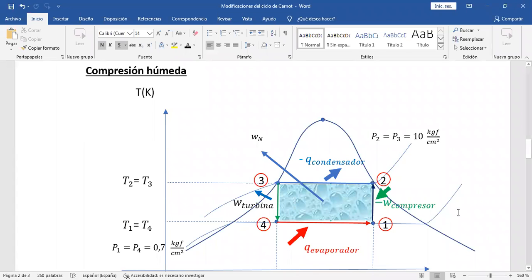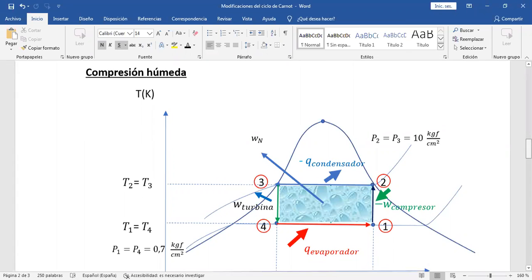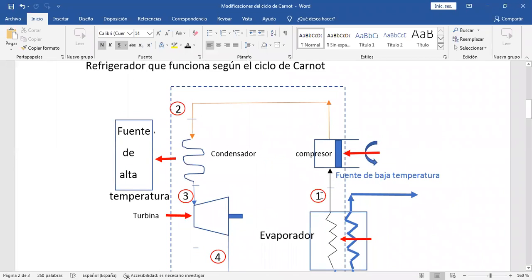Primera modificación del ciclo de Carnot: en los problemas que hagamos de aquí para adelante, este compresor en la entrada tiene calidad uno por ley. Solo en algunos problemas vamos a hacer que sea vapor recalentado, en aquellos que tienen previamente un recalentador. Pero normalmente, si no hay un recalentador delante del compresor, la calidad vale uno. Entonces, a este ciclo de refrigeración estará entrando vapor saturado seco de refrigerante.